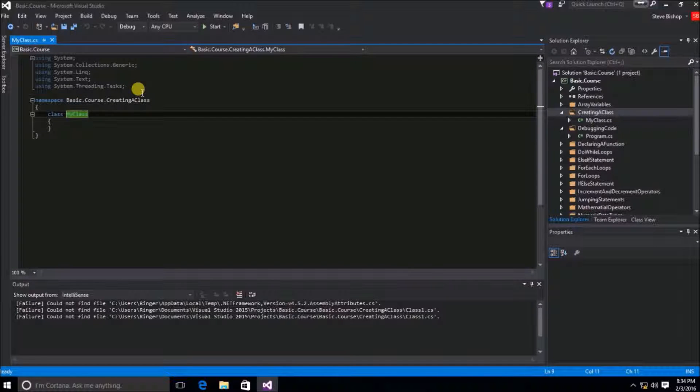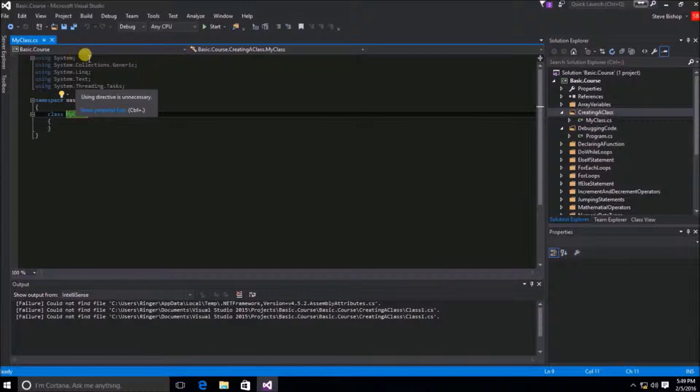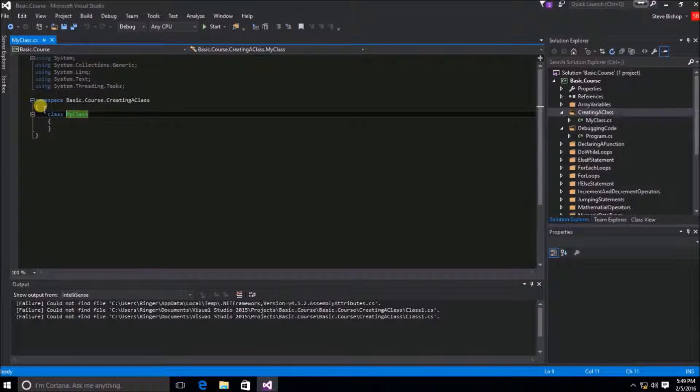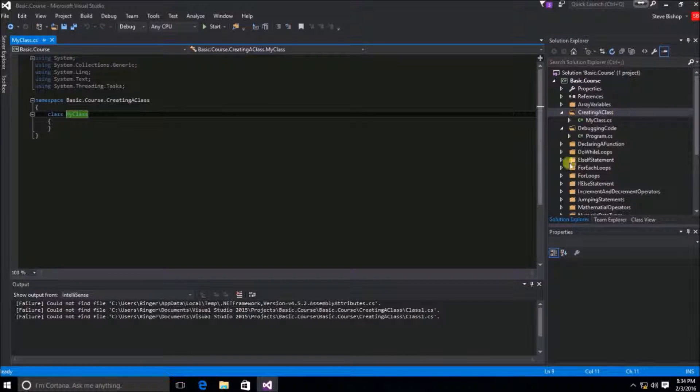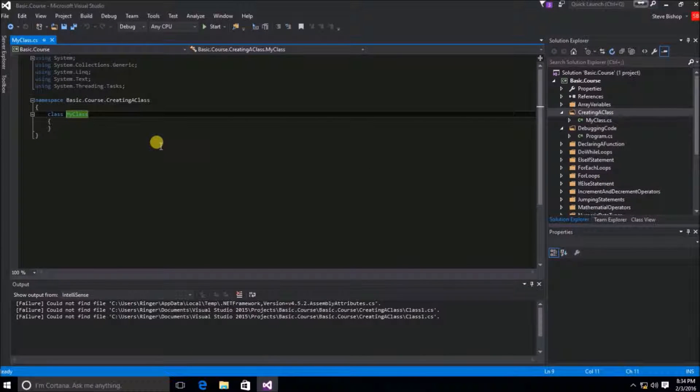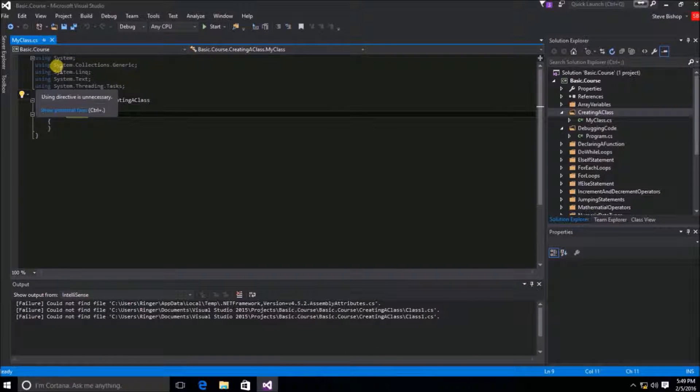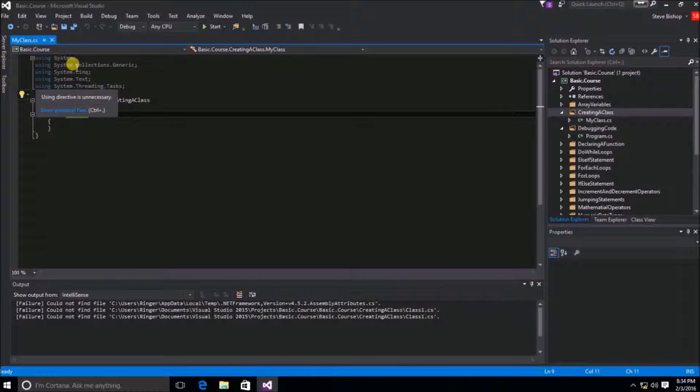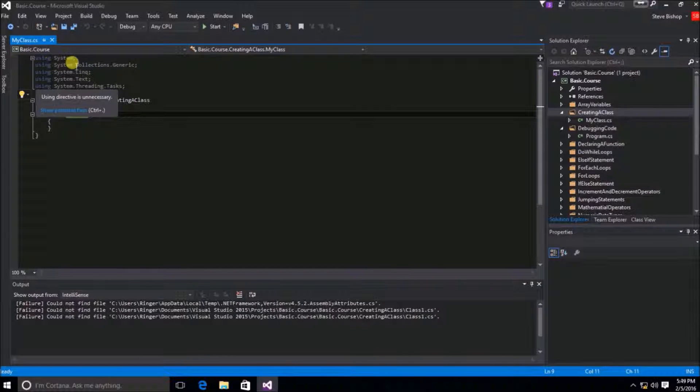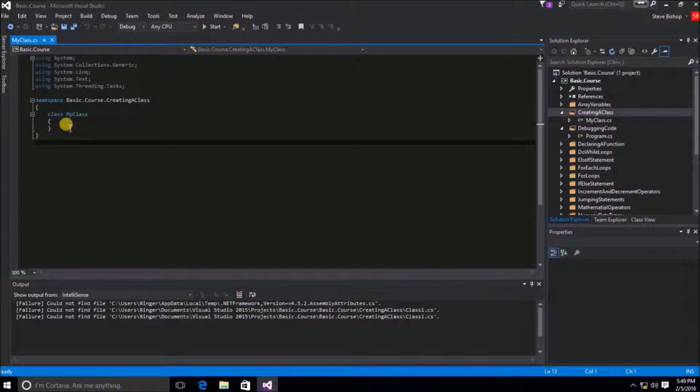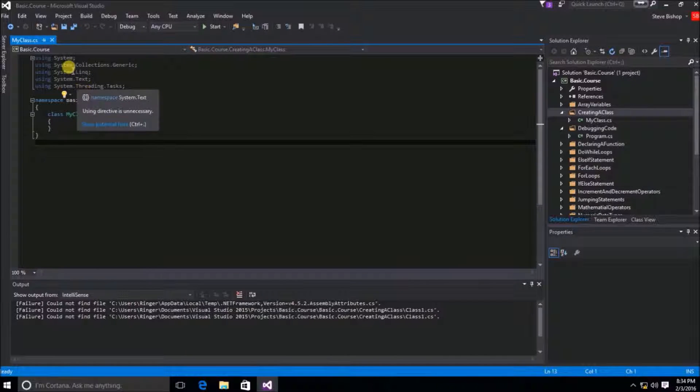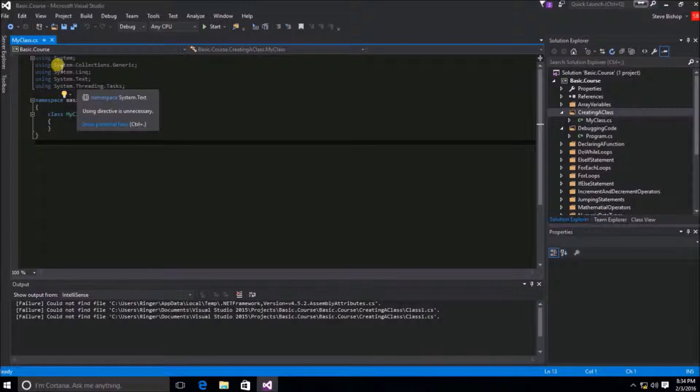A using statement is nothing more than a director, a pointer, if you will, to another namespace that's out there somewhere either in your application or somewhere in the .NET framework. So when we say using system, system is actually a namespace in the .NET framework. By including this using statement, you're telling this MyClass class object that it can reference any of the objects inside of the system namespace.